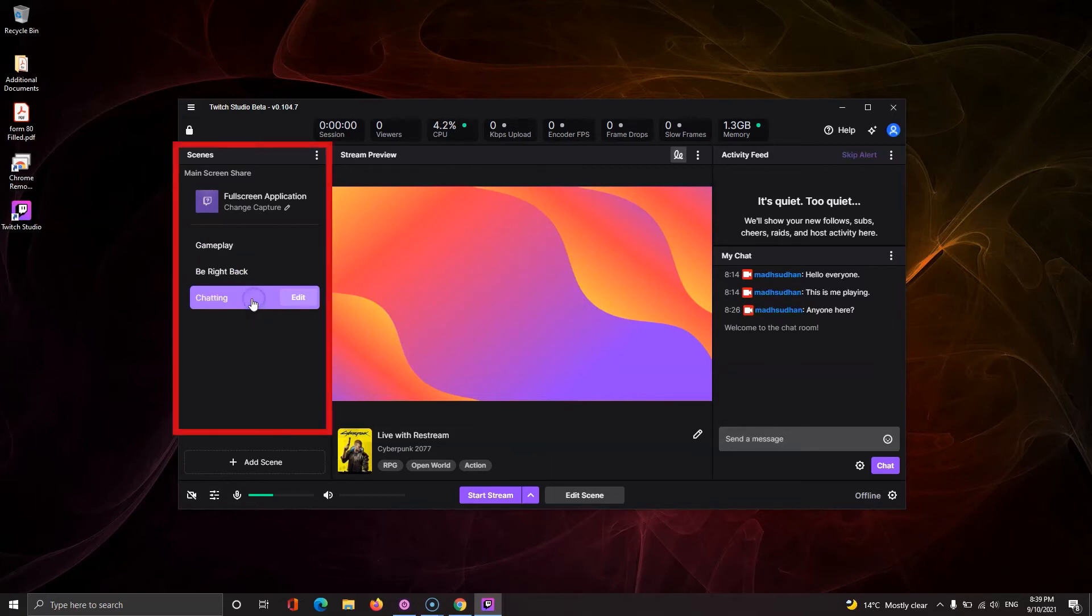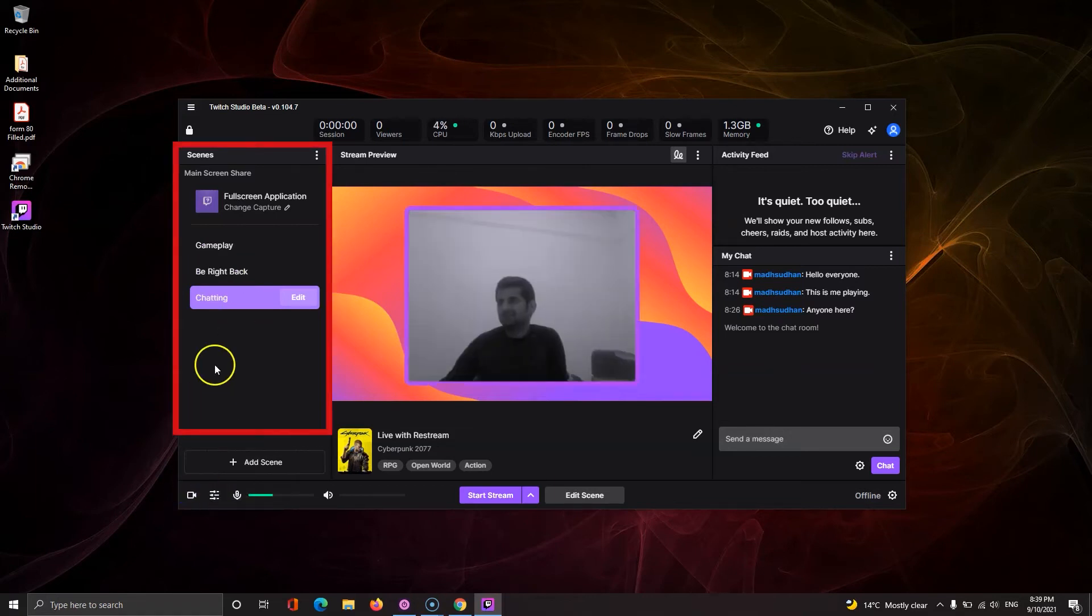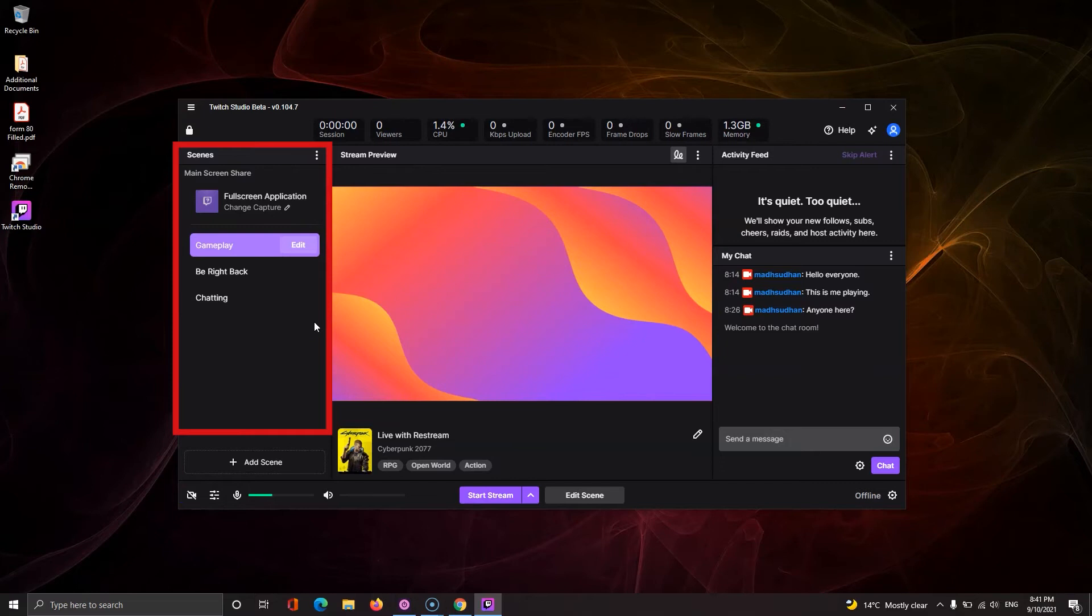To the left, you have your scenes. You can click on each to change the main video. What's visible here will be streaming.